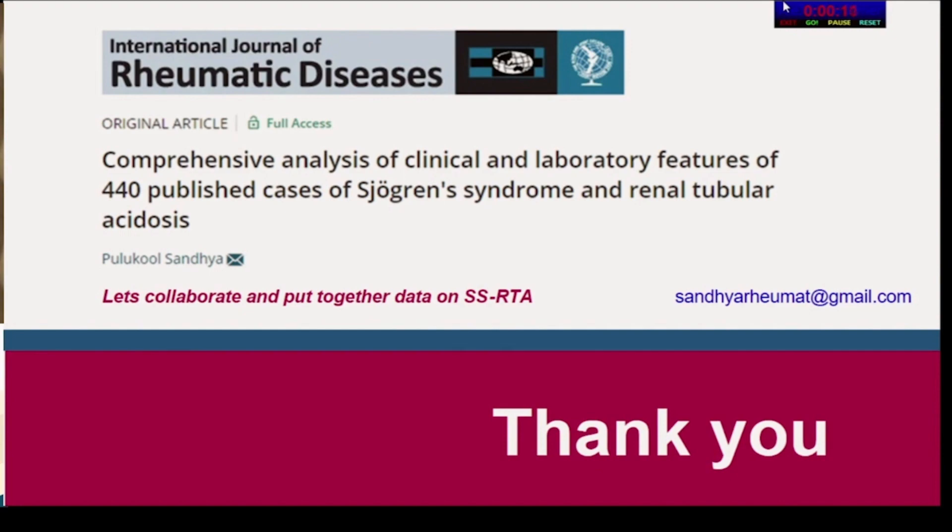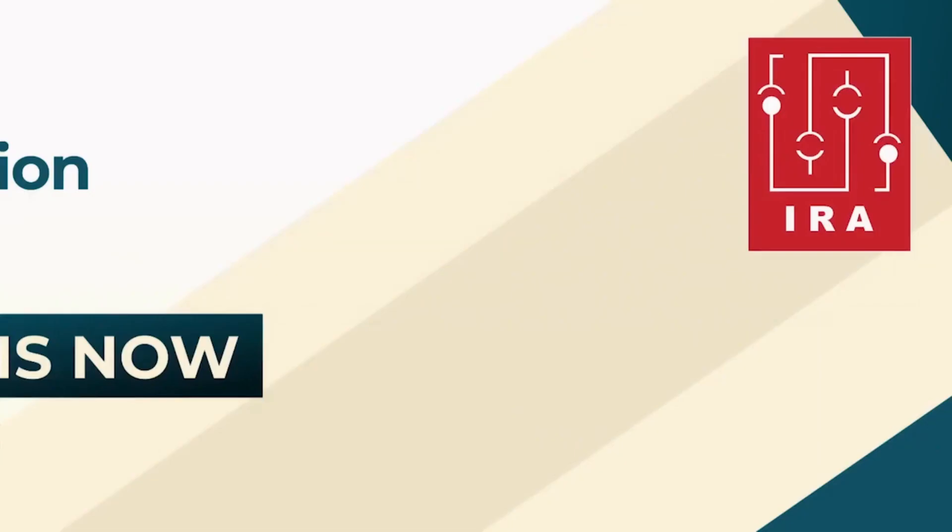Thank you so much. Thank you, Dr. Sandhya. This is one of the most comprehensive literature reviews on renal tubular acidosis — data we should cherish and use. We should start referring all these patients, or at least the data, to Dr. Sandhya. That will be the take-away message.